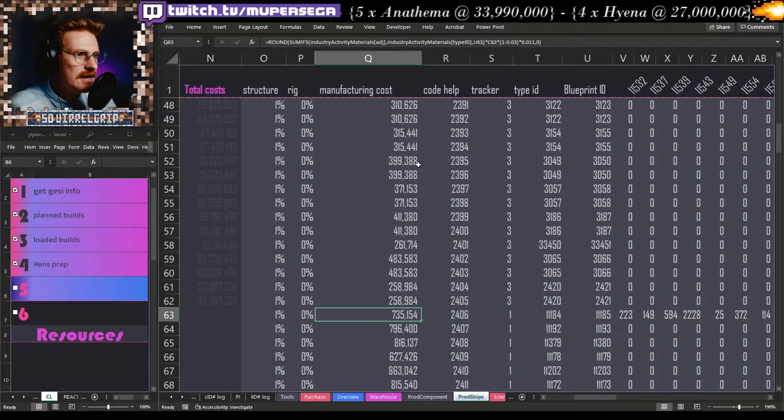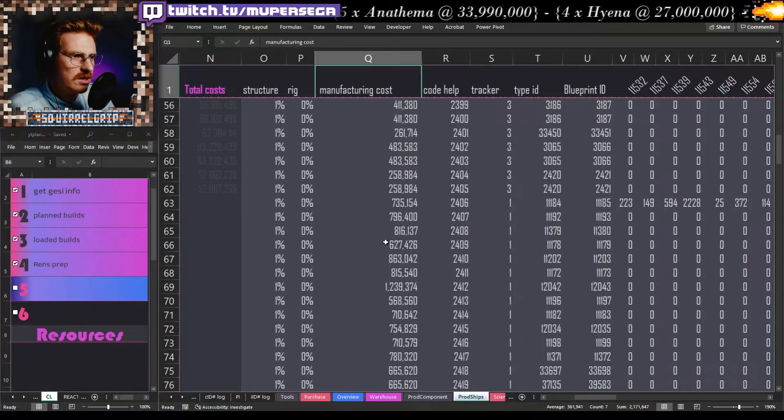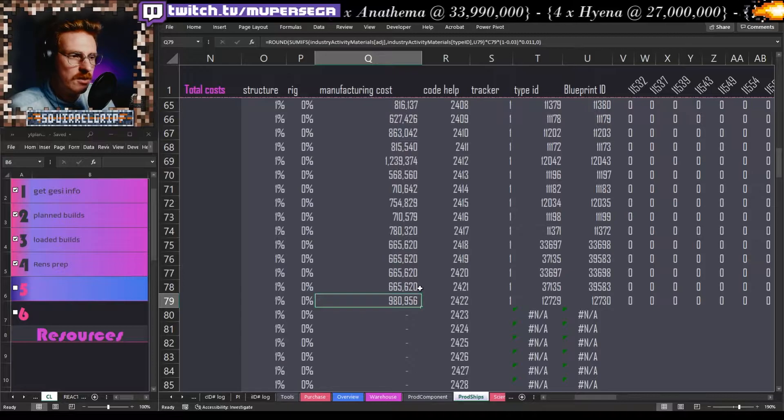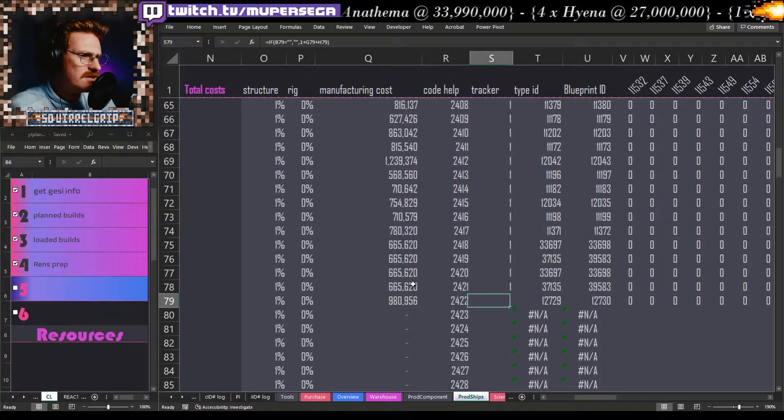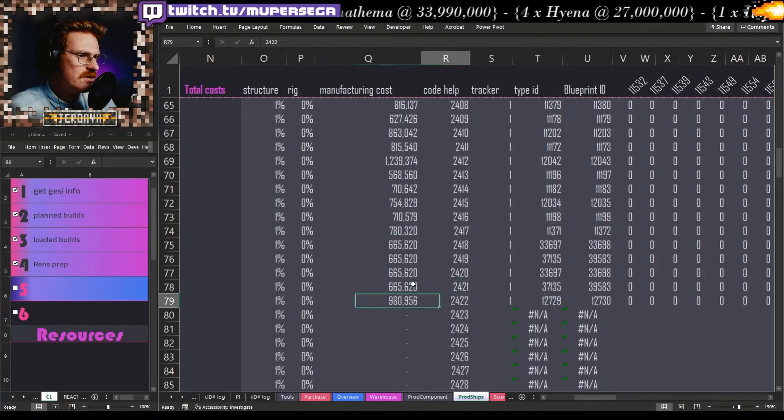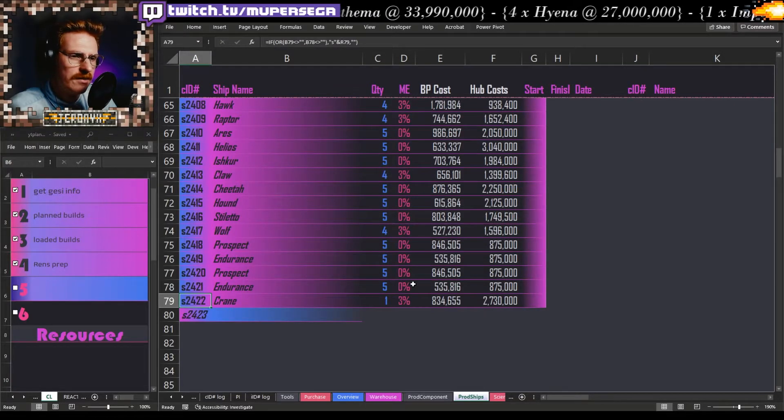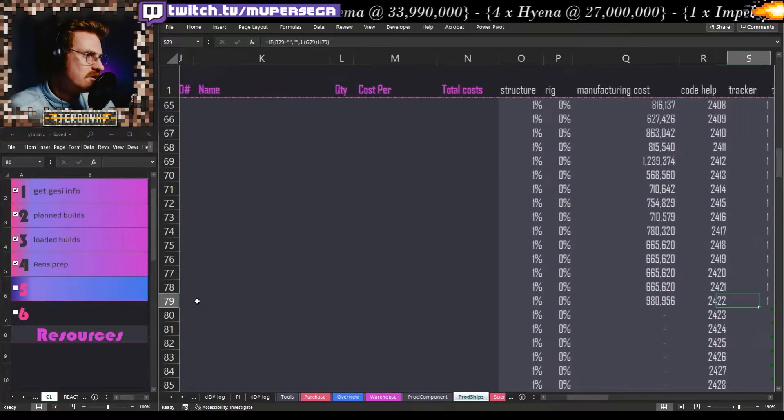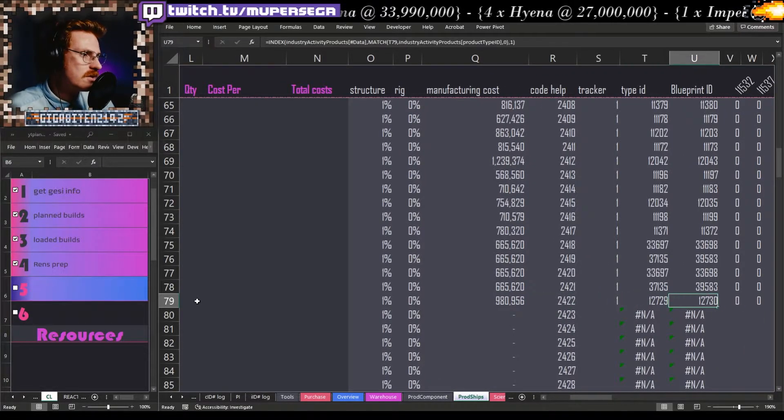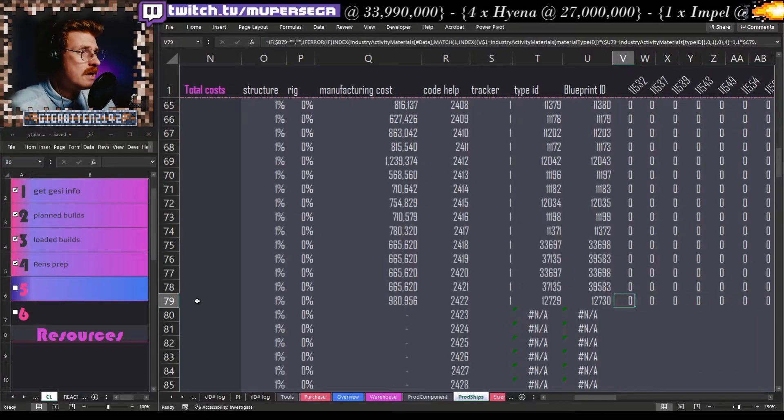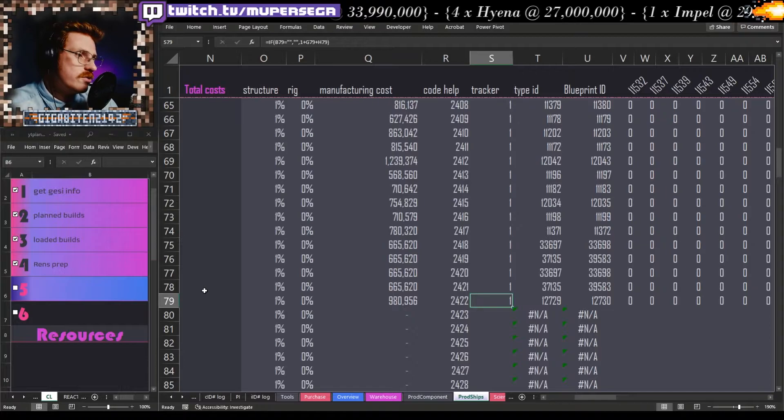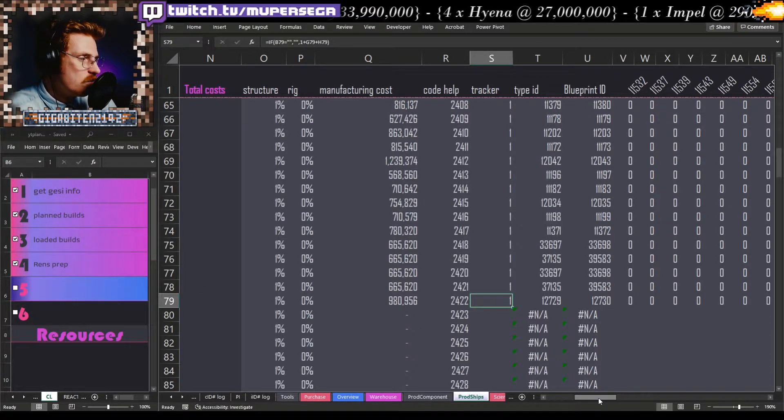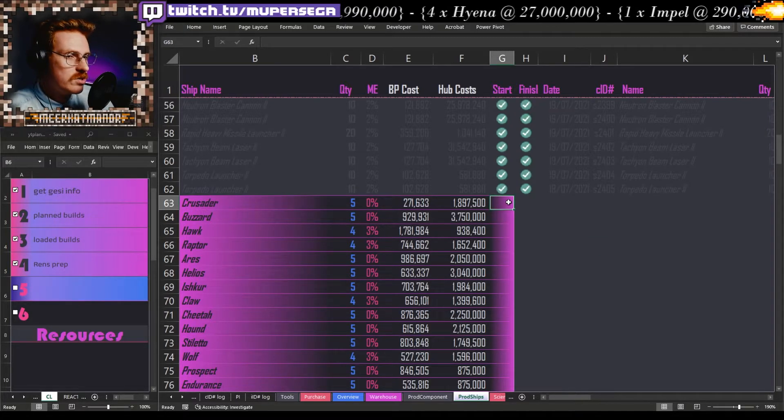I'm not getting into the material efficiency formula, there are plenty of ways of finding that out. Here's our manufacturing cost, this is going to give us information as per the system cost index. Code help is just the unique identifier number. So S2422, every single job that I do I give a unique identifier so that I can keep track of it in the long term.